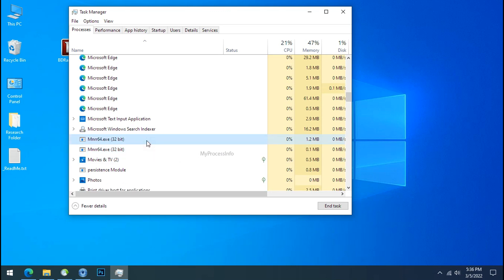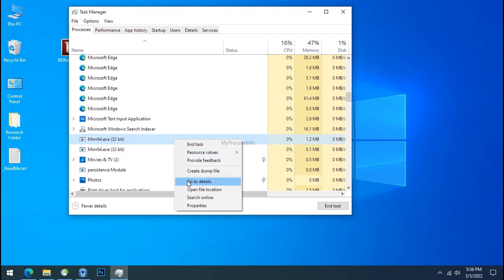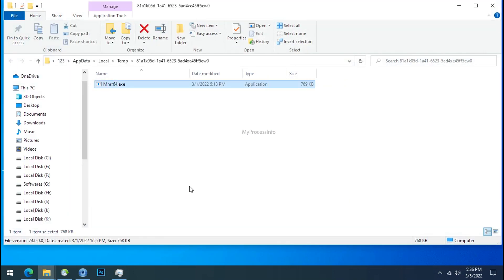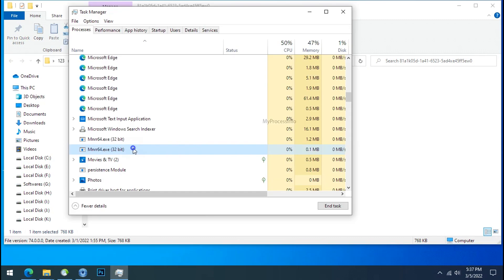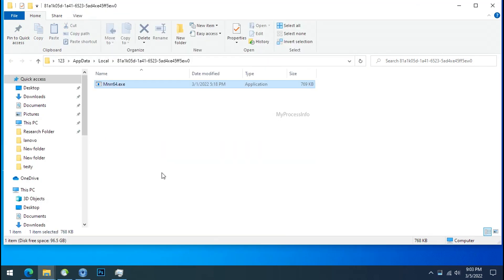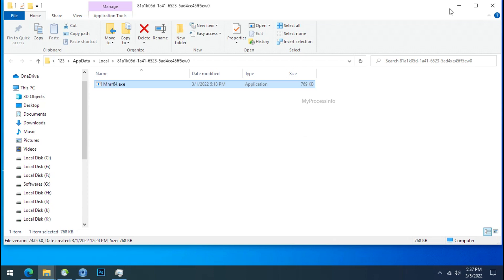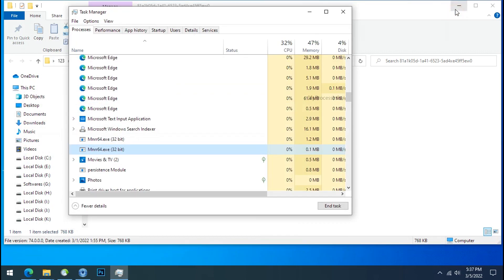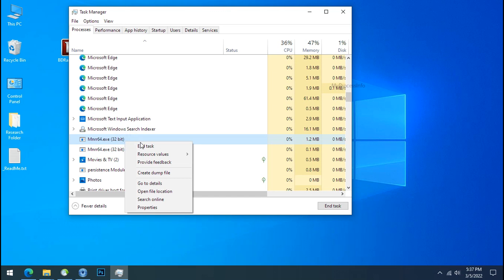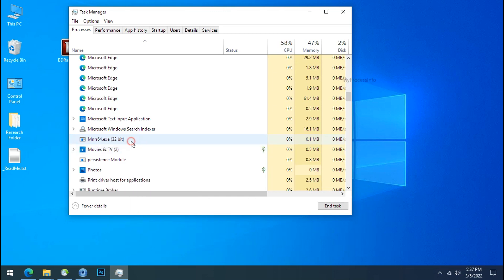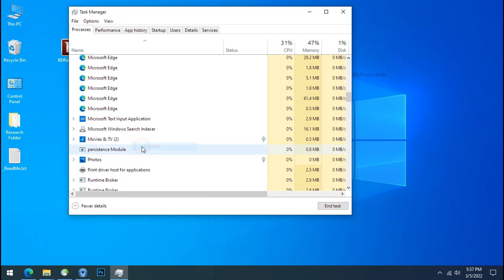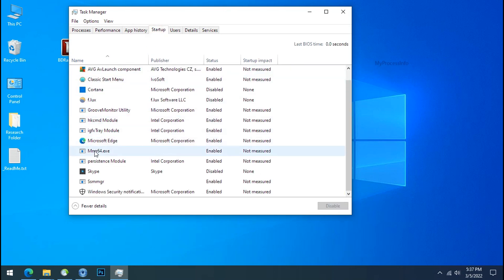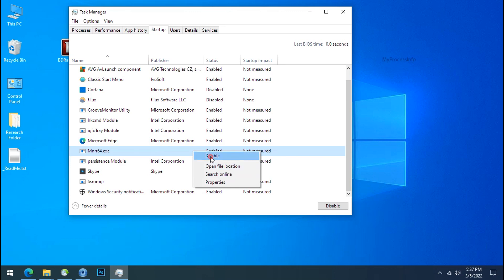So select this process, right click and click on open the file location to know the location of this process. This one is hiding in the temp folder and this one is hiding in the local folder. Leave this folder open as it is. Now again go to task manager, select ransomware process and end task for both of them.